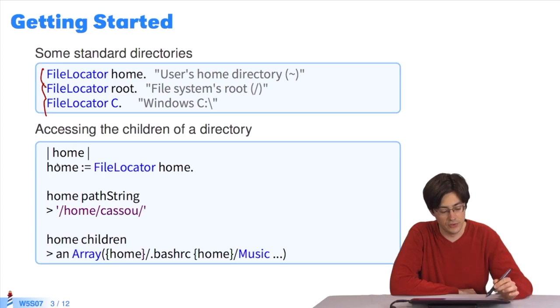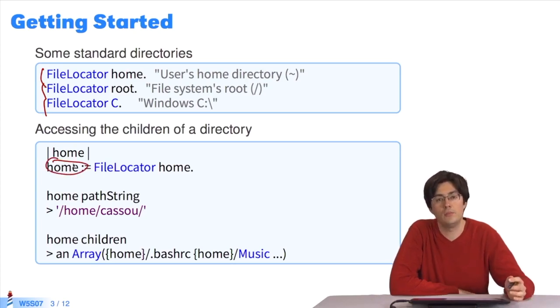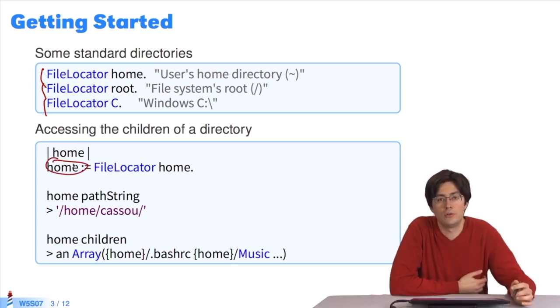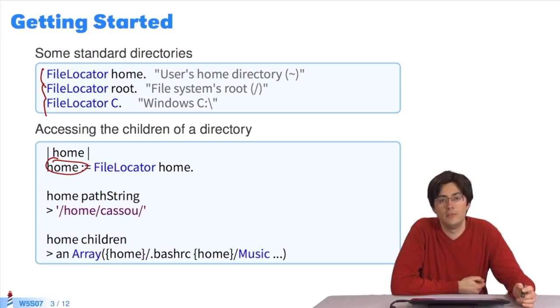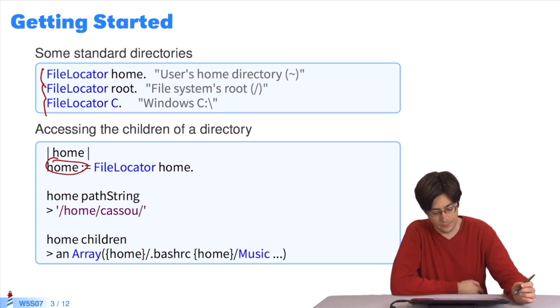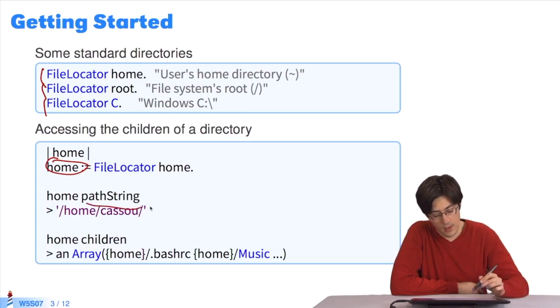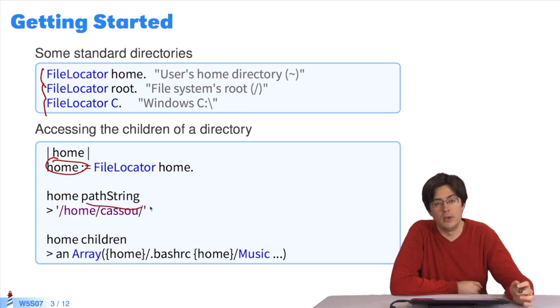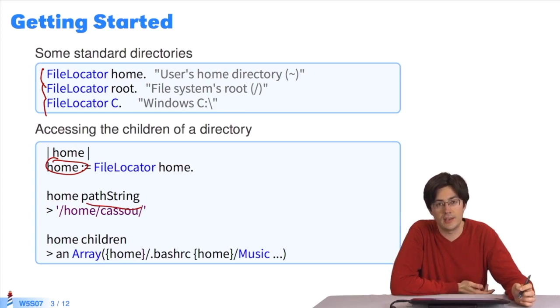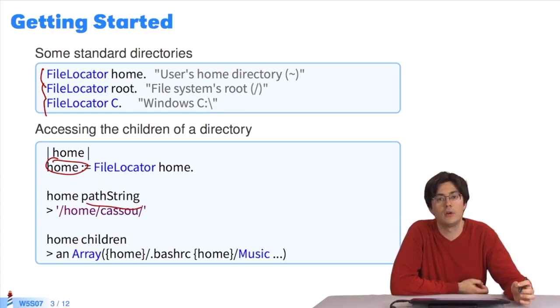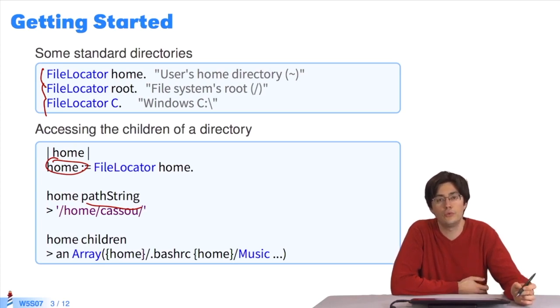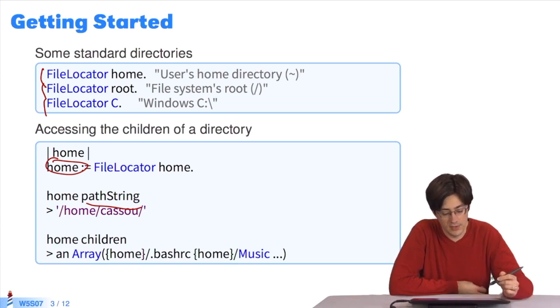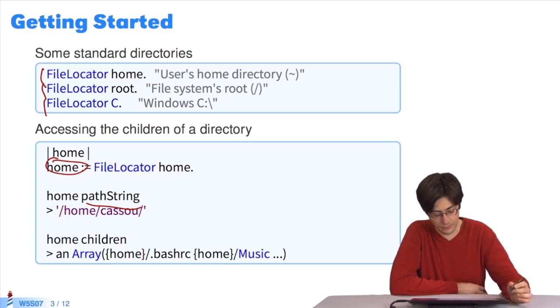Once you have a directory, these three elements are directories. I take one, FileLocator.home, in which I have the user home directory. From there I can say, give me your access path. So home isn't a string, it's an object that represents the directory. And I can say, give me the string locating you in the system. So that's home slash casu.